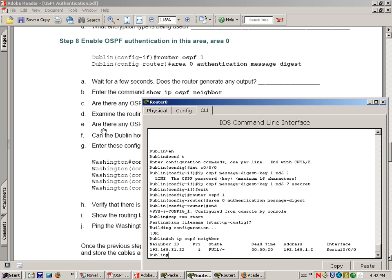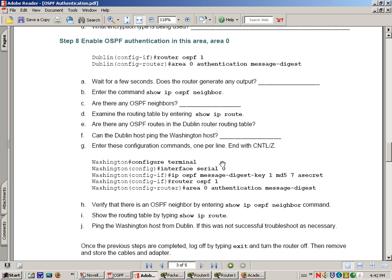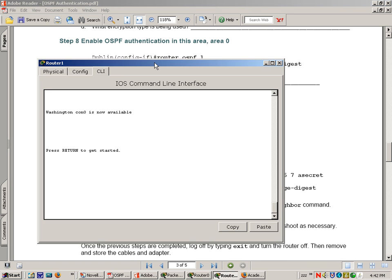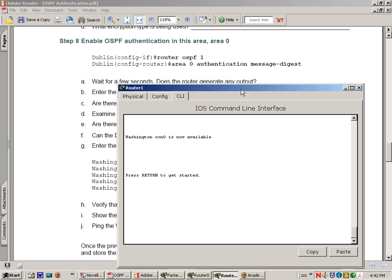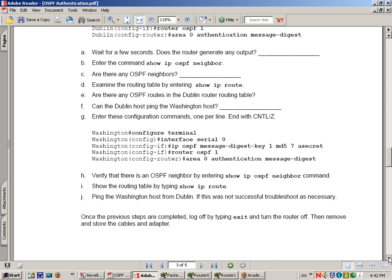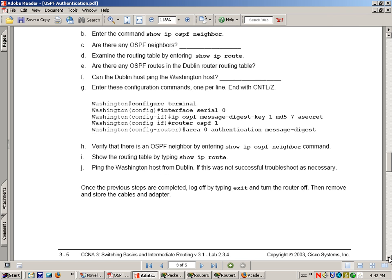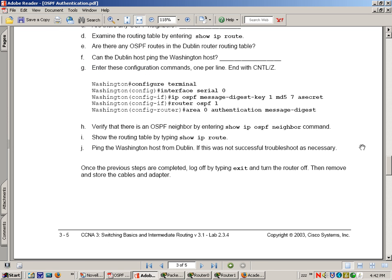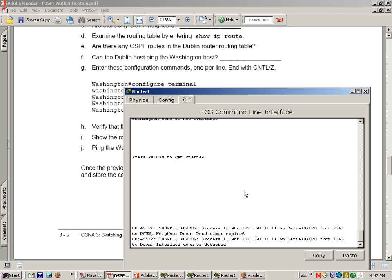We've got Washington that needs the same authentication commands entered. So we basically have to see it configured on both routers for it to work. Let's get to your Washington router and enter these commands.